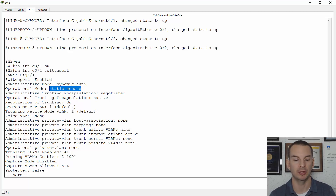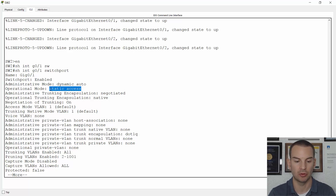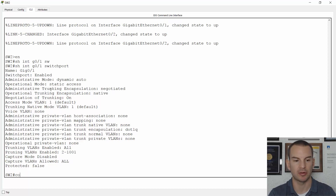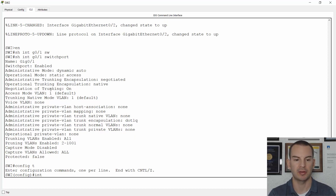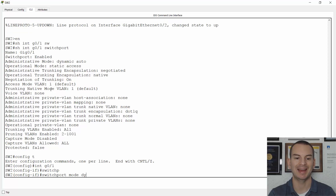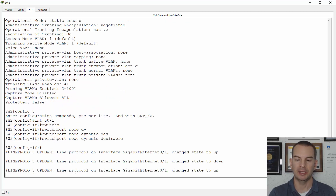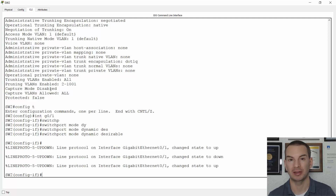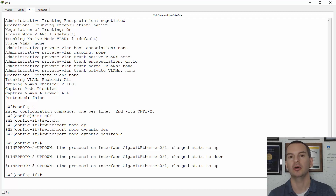So if I did want to use DTP to form a trunk here, while I'm on switch2, I could go to the interface. I'll go to global config, then interface gig 0/1, and say switchport mode dynamic desirable. If the other side is set to either dynamic desirable, auto, or trunk, it will form a trunk. And we already saw that the other side is set to auto.